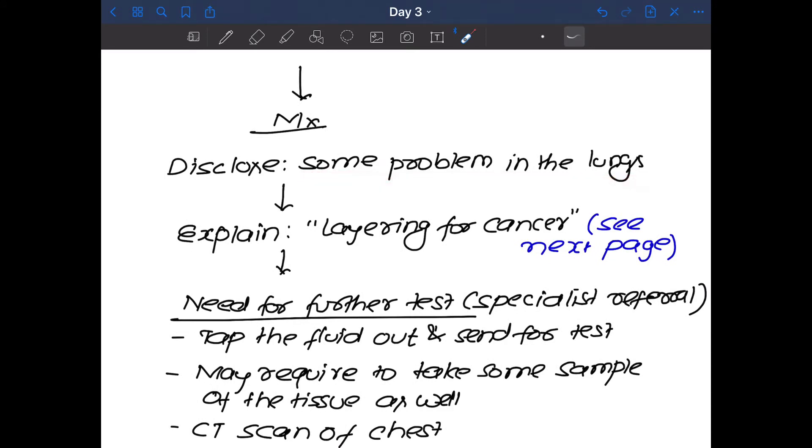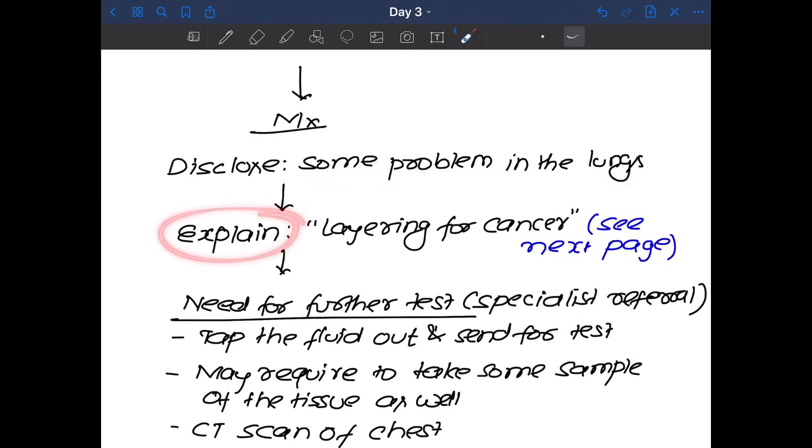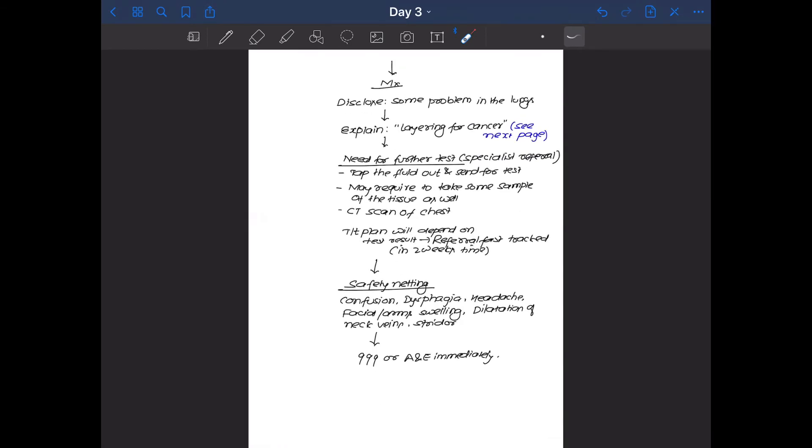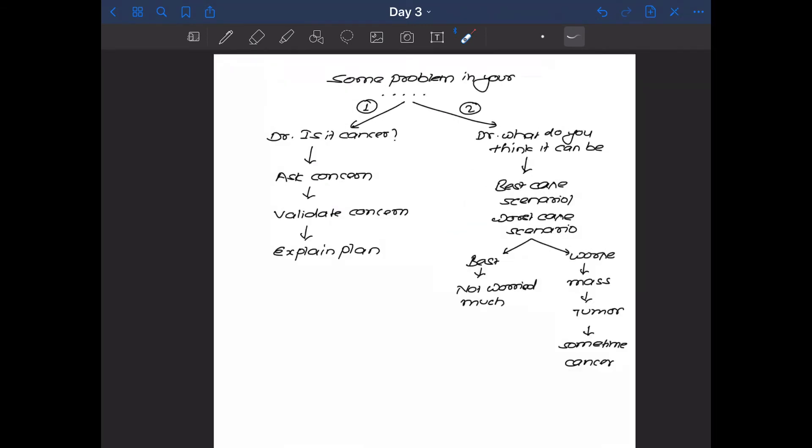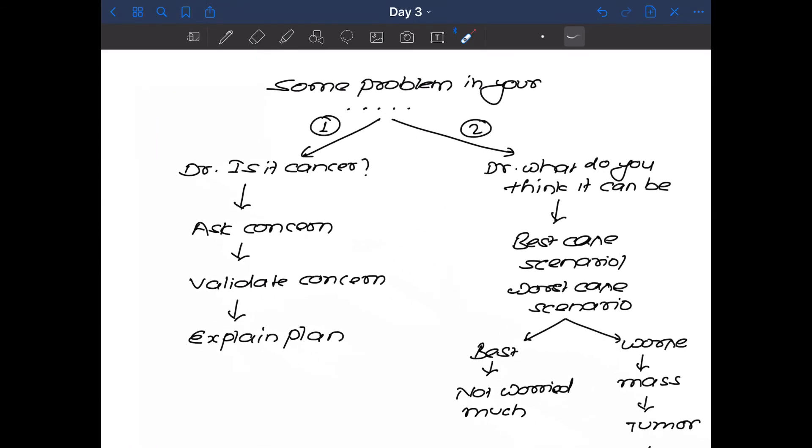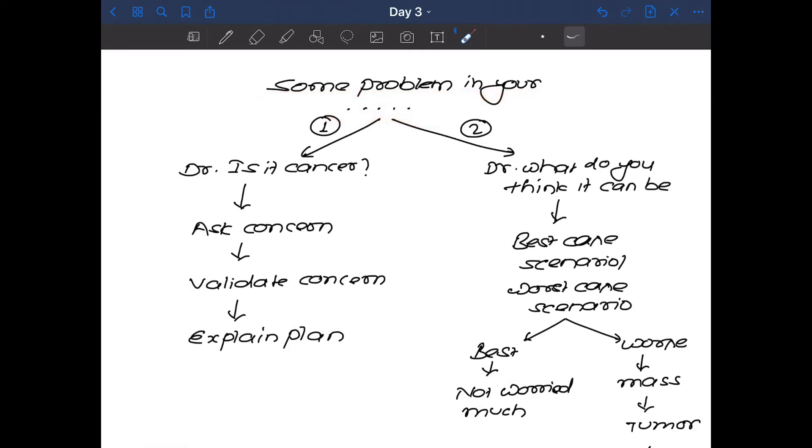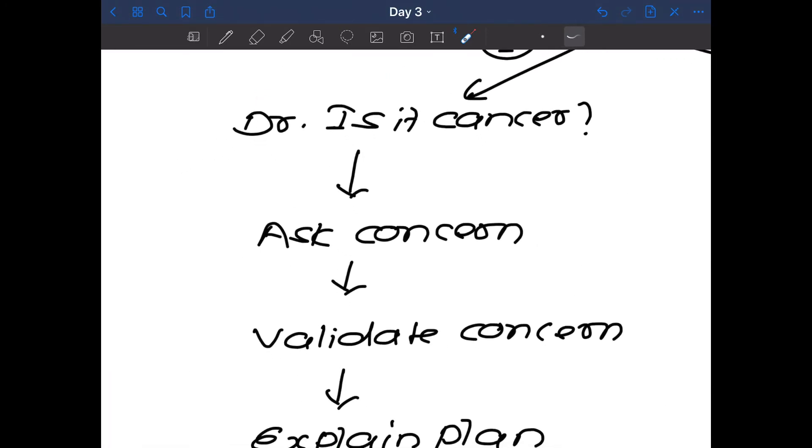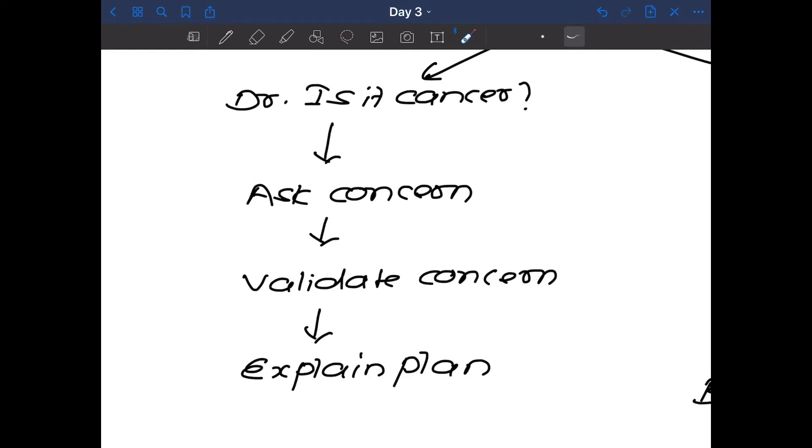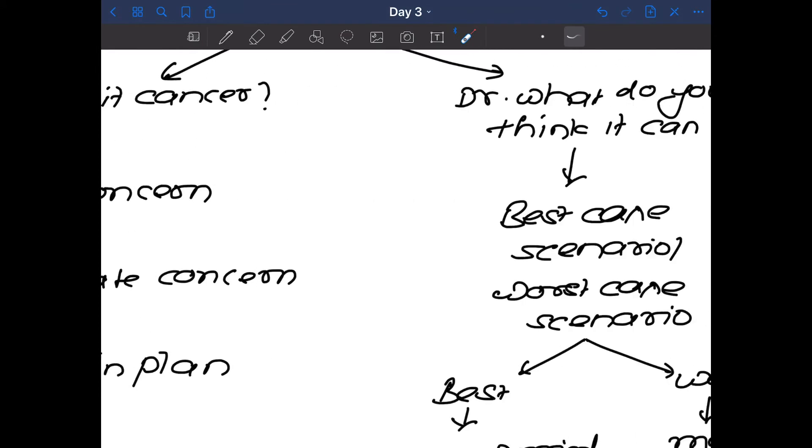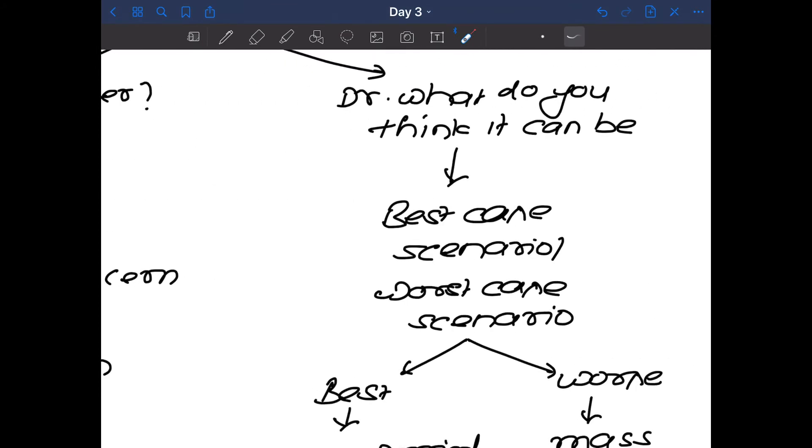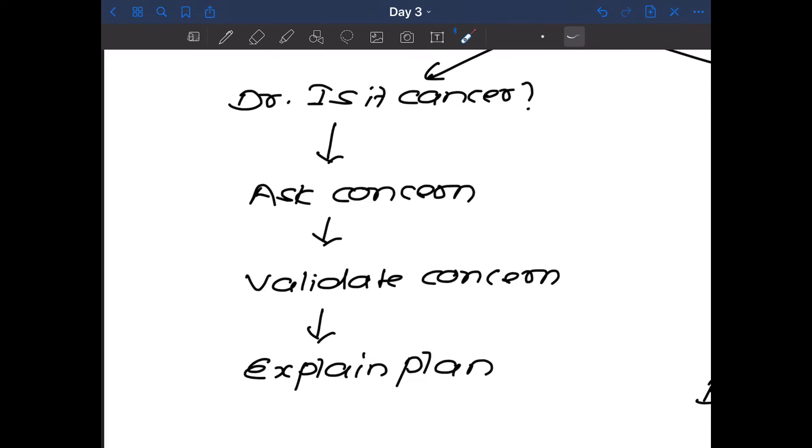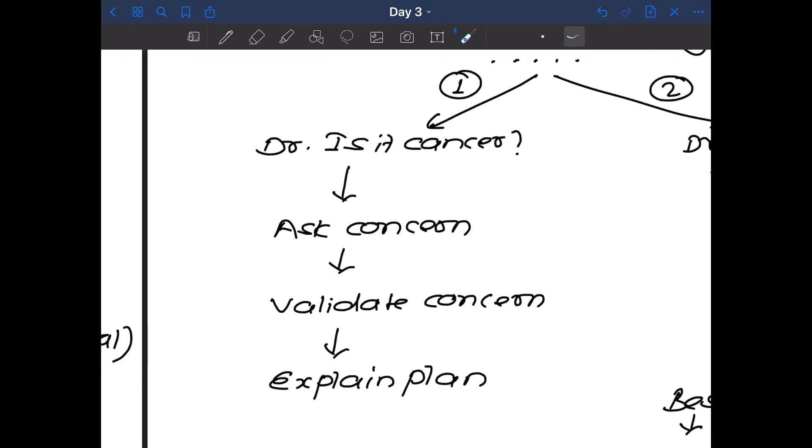Now the next step is to explain what exactly you are trying to say and that is what I call layering for cancer. Now what happens in this station is there can be two different scenarios. Once you say that there is some problem in your lungs, then there can be two different scenarios. One is the easy scenario. I will tell you what is easy scenario and the other one is a difficult scenario. I'll also let you know what exactly is the difficult scenario. So let's discuss this scenario number one.